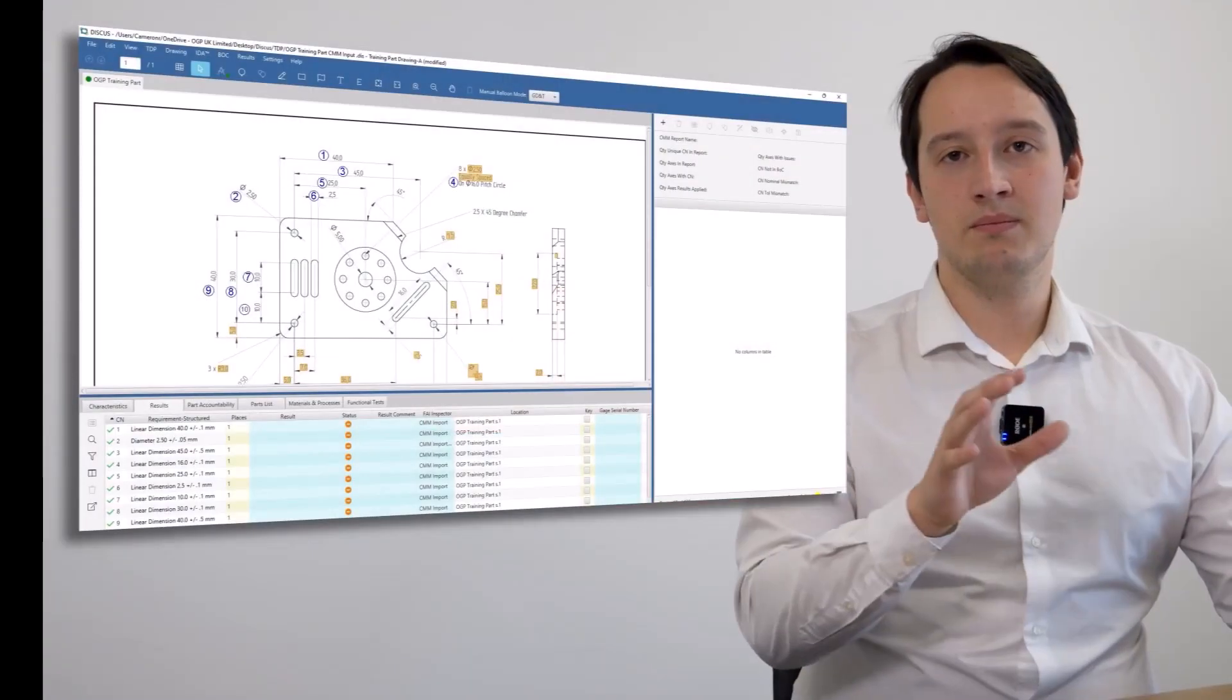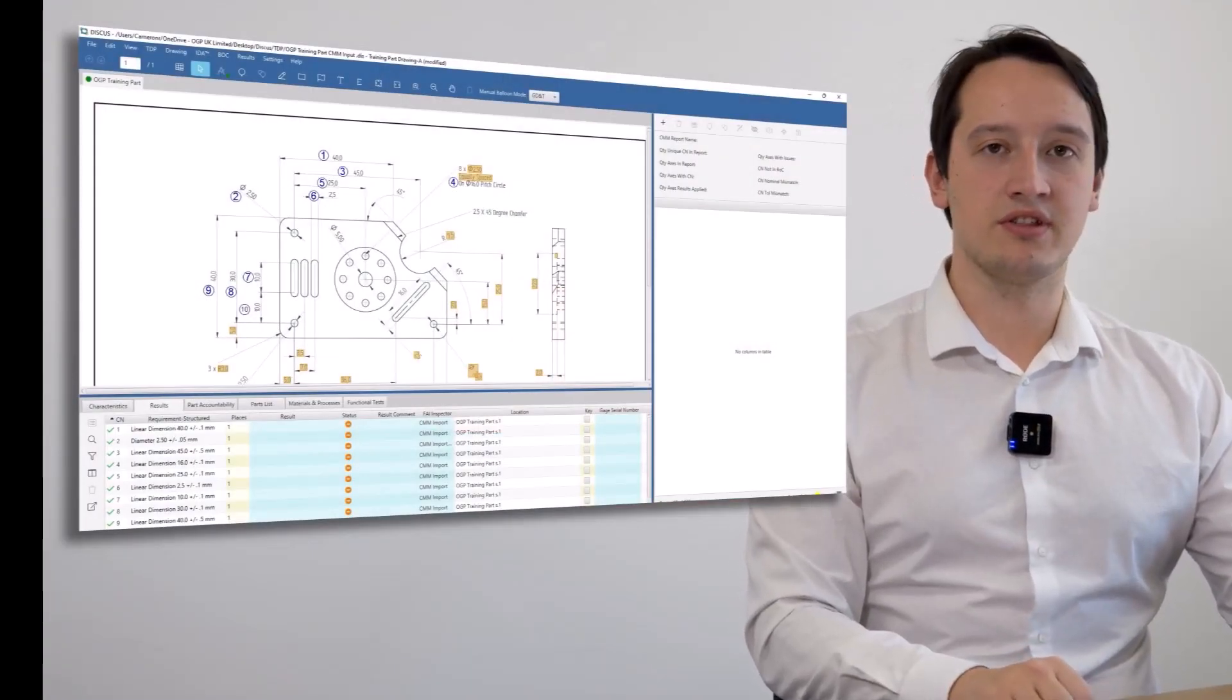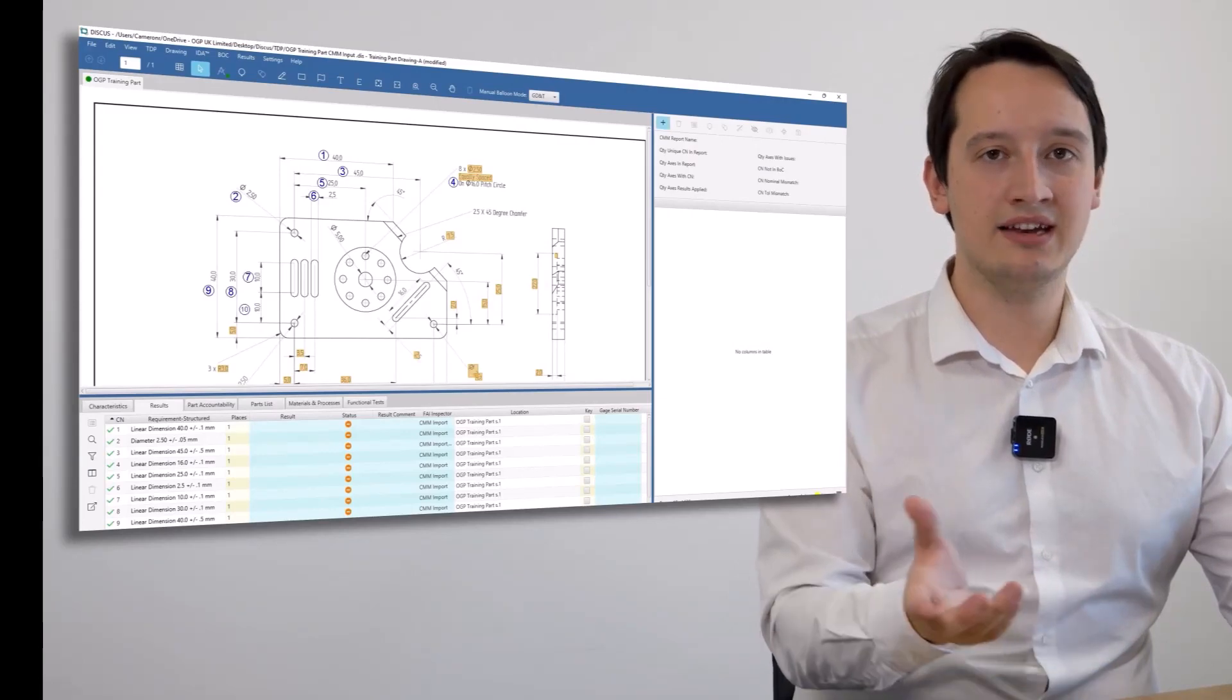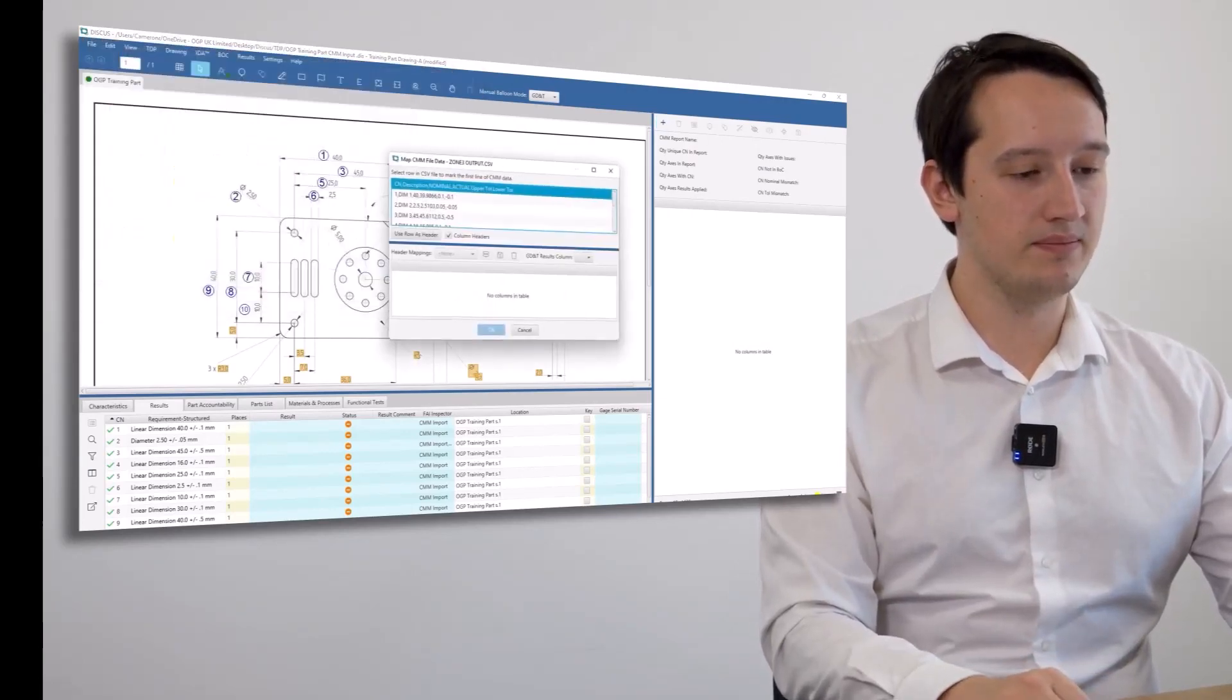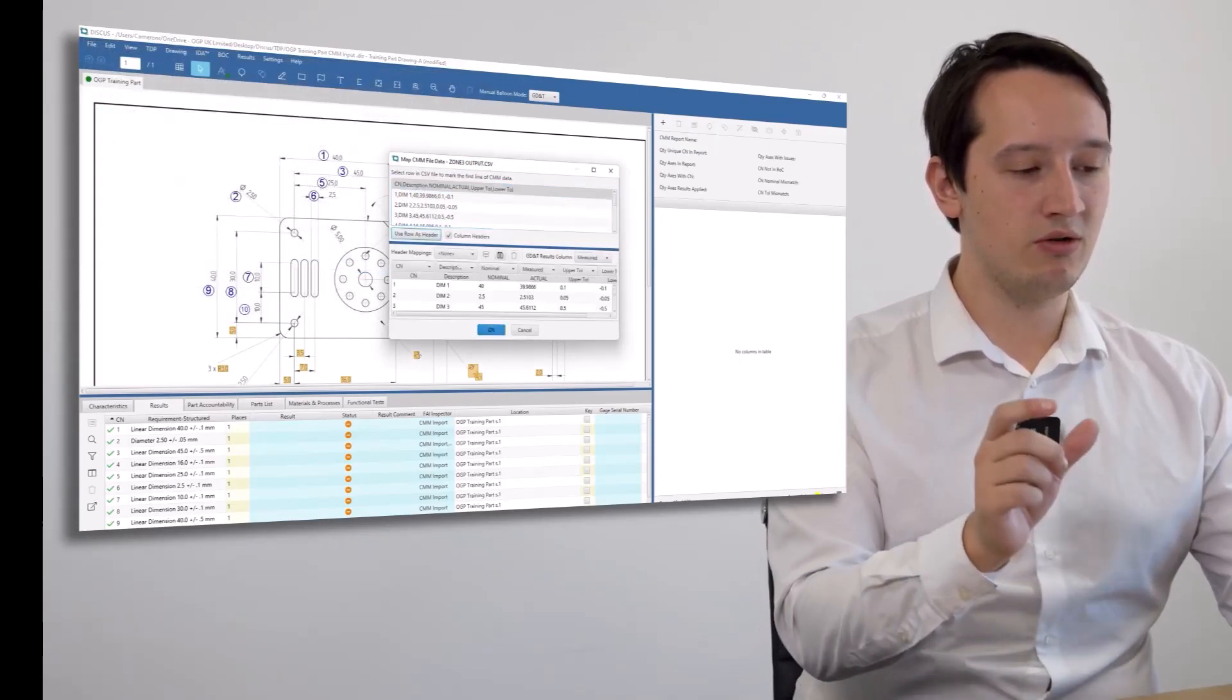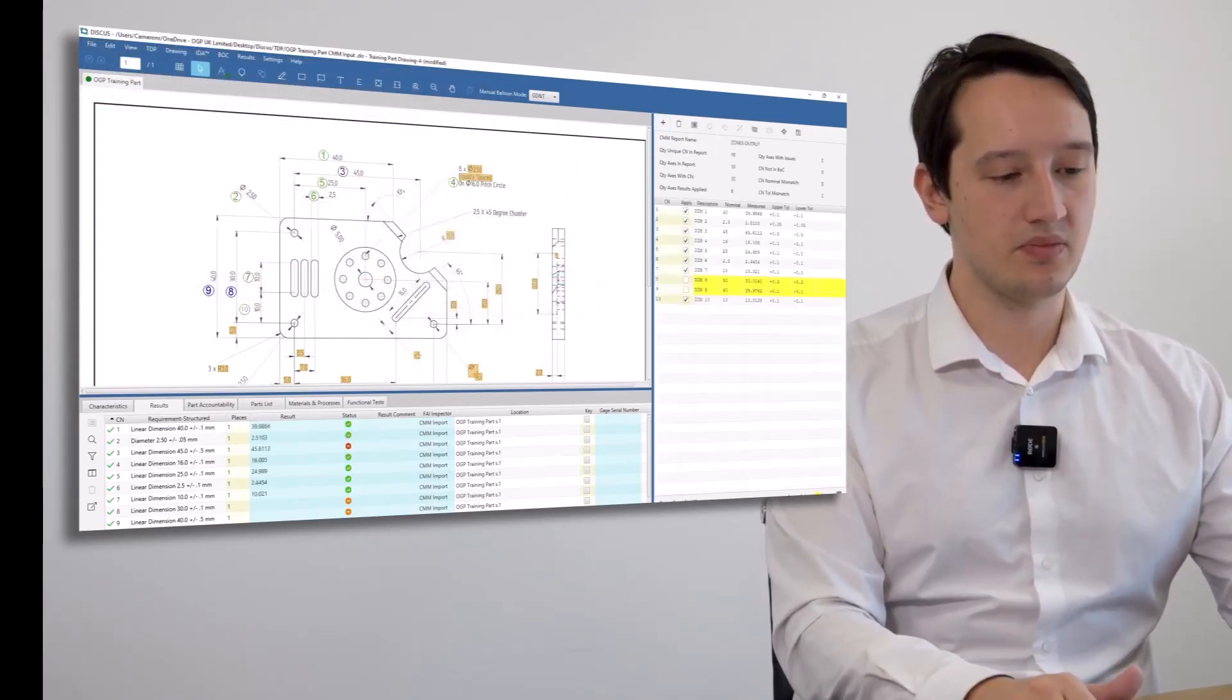I have now measured my part against the balloon drawings you can see on the screen. I'm going to add my output from the CMM and load it in from my software. Disqus will then automatically detect from the file output which dimensions I have measured.